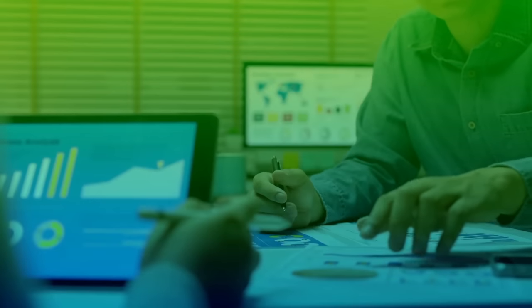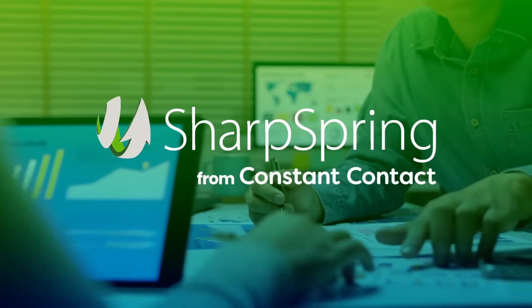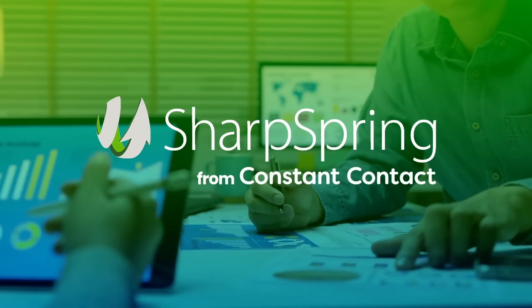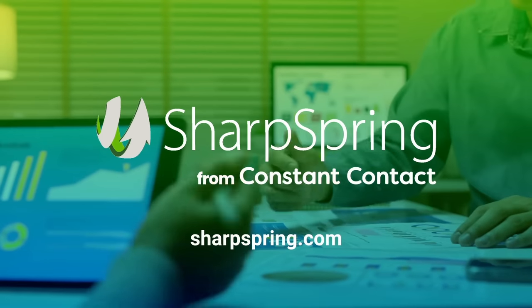This is SharpSpring from Constant Contact. To explore what's possible for your business, visit SharpSpring.com.